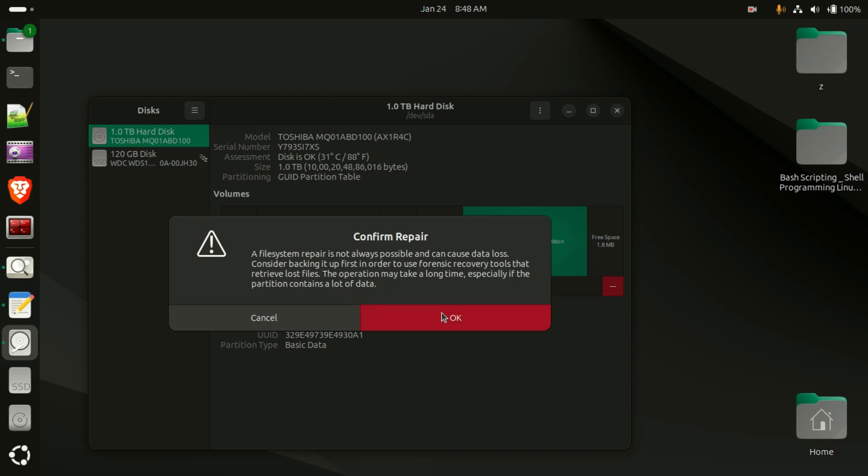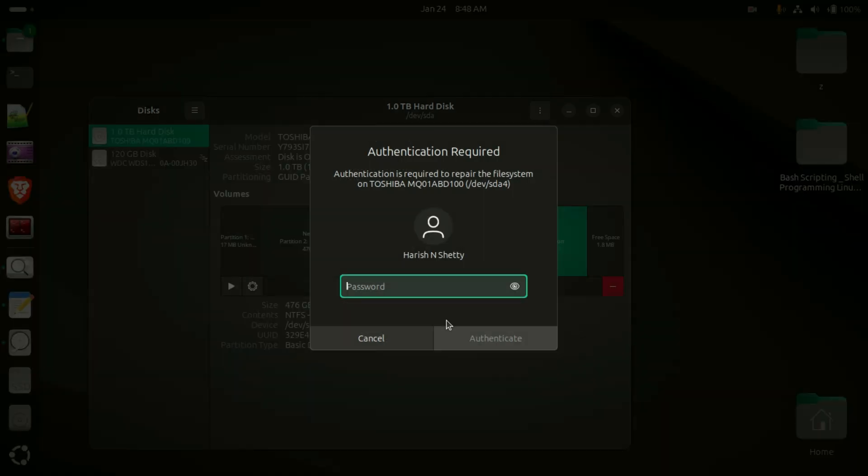I am clicking on OK. They are asking for the password of your Ubuntu for the administrative privileges.